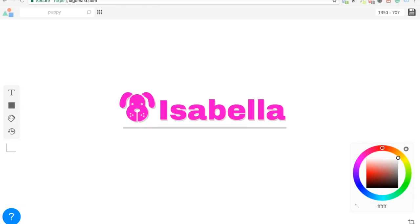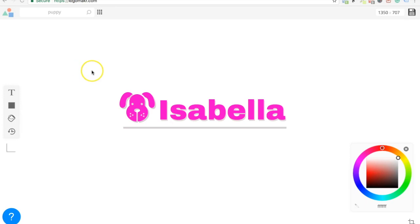So I'm here with who? Isabella and Savannah. Alright, we're going to teach you how to make a logo, and you guys are 18 and 16?